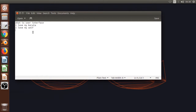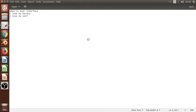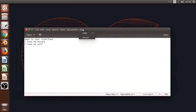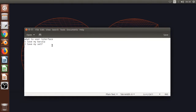Let me open this software and test it. This text editor is the right example. There are some options at the top of the screen: File, Edit, View, Search, Tools, Documents, Help. Open the minimize button.